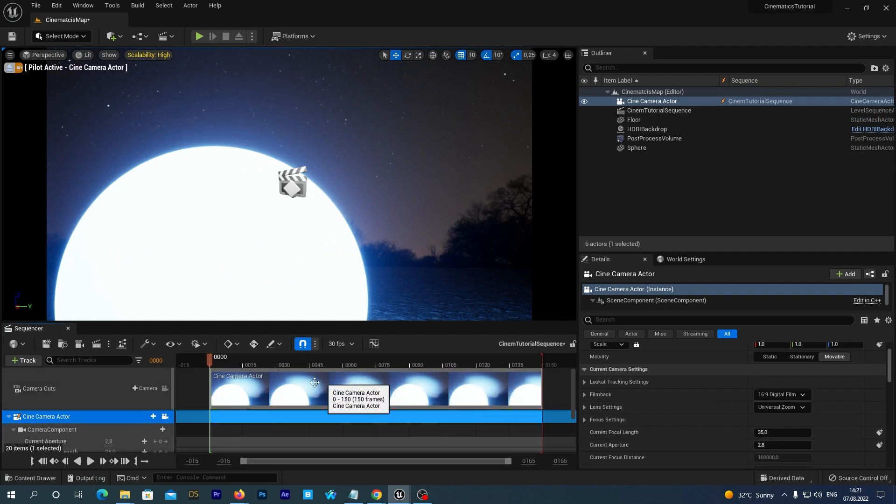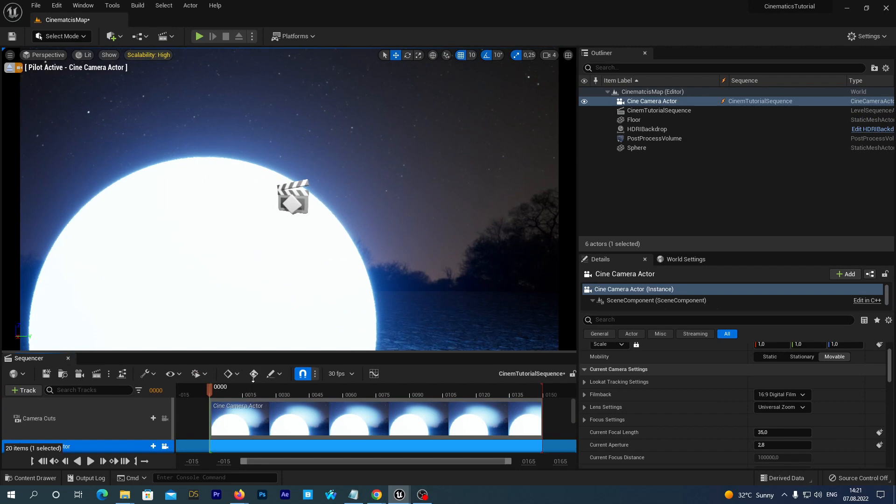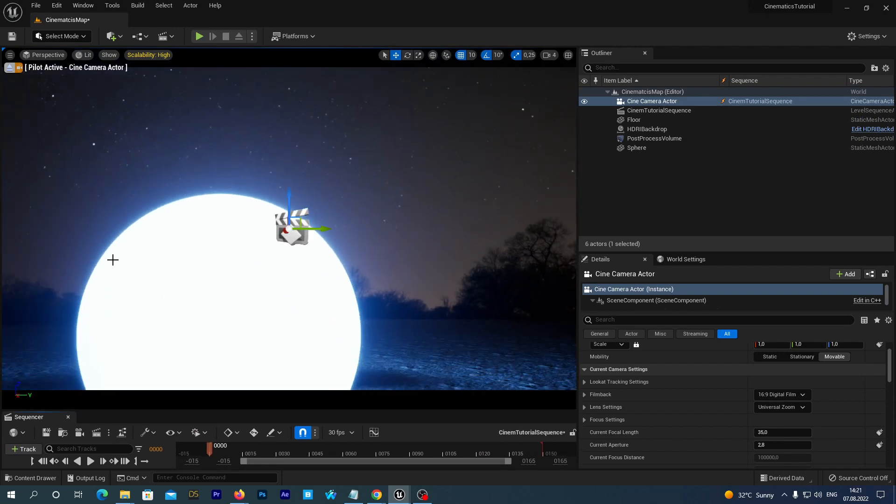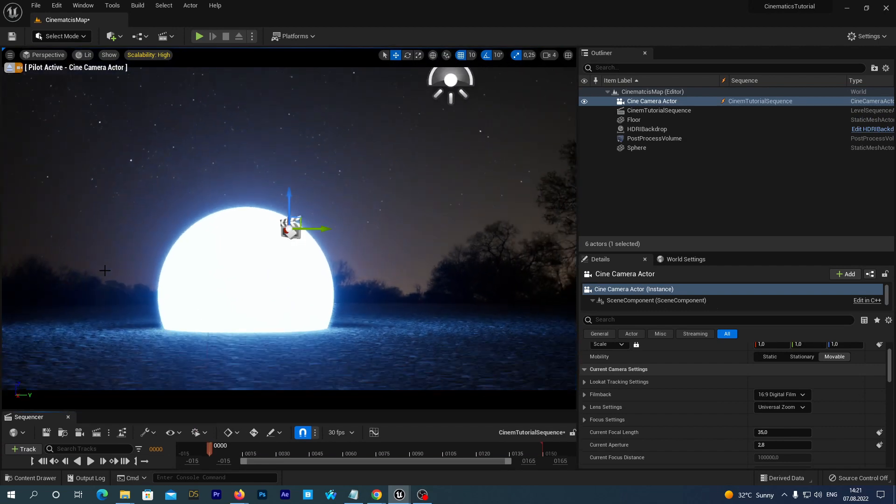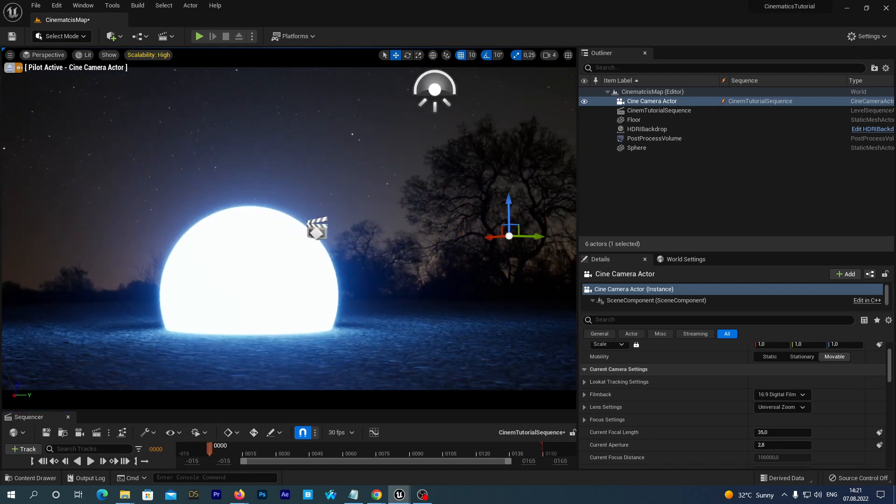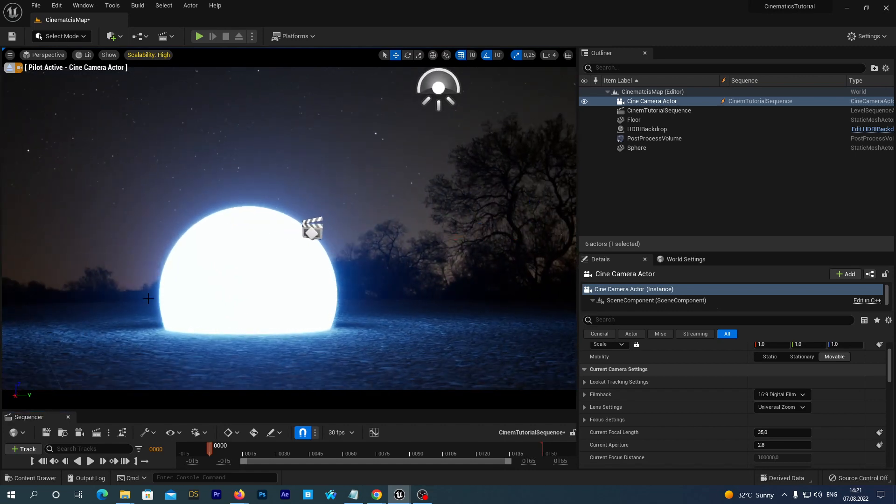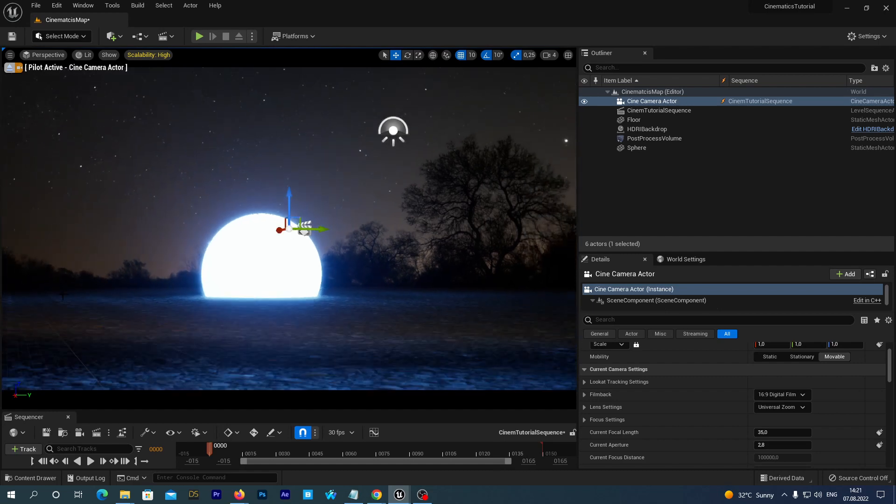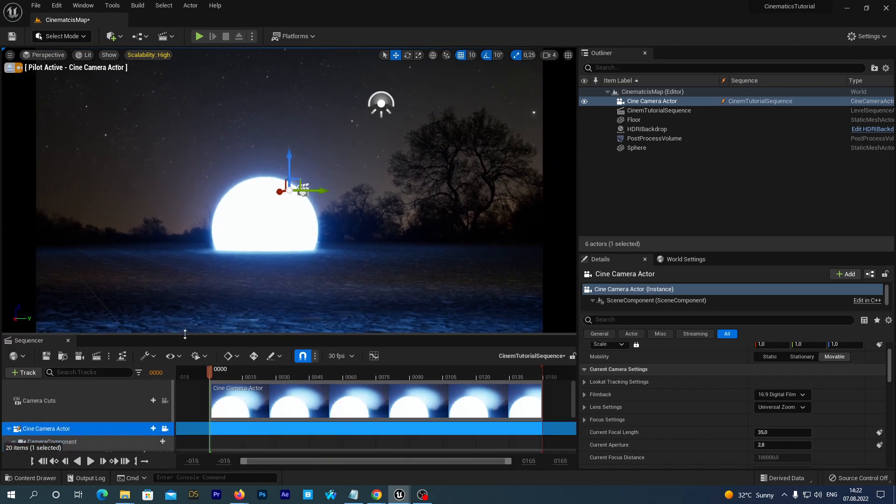You see the sequencer contains a timeline and we can add different actors to the sequence and animate it. And we can actually add multiple cameras to our sequence. But the camera cuts track is where we either mix views from different cameras or just add the view from a single camera. And this track is what we will actually see in the final render. Don't forget to save all. And that's it for today.